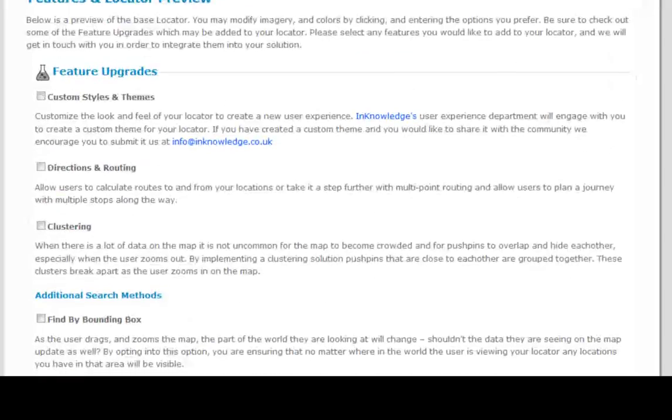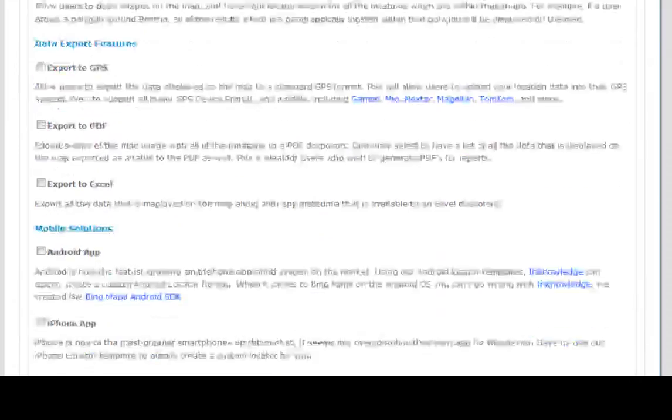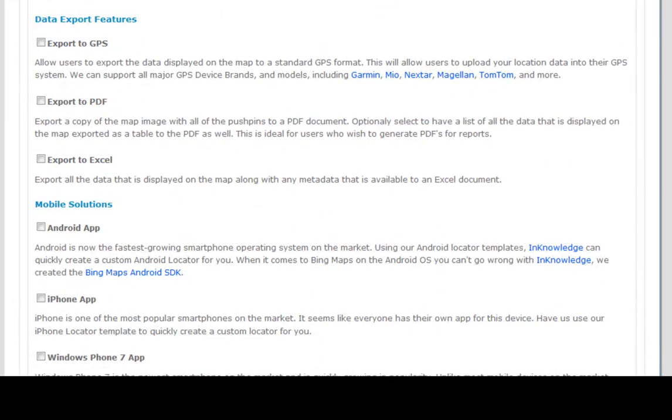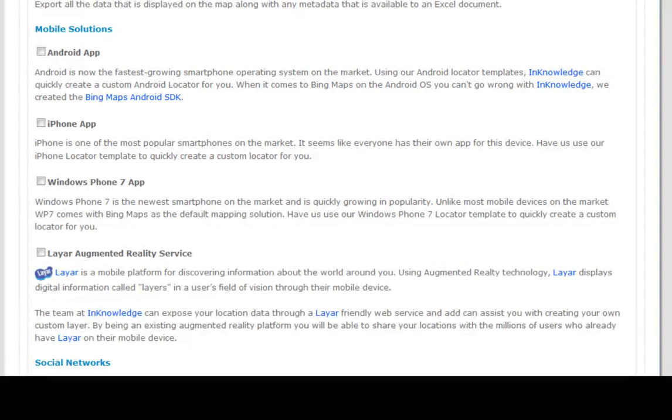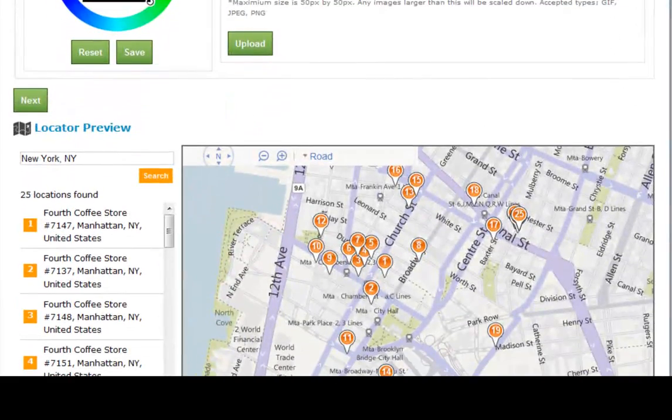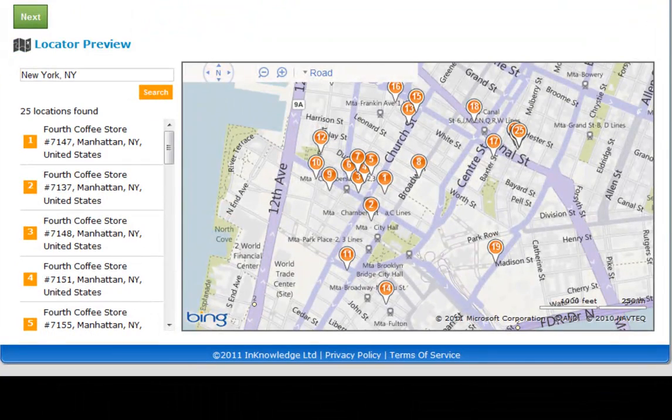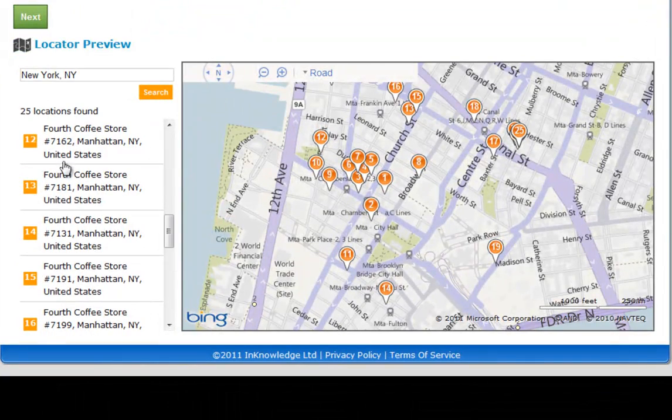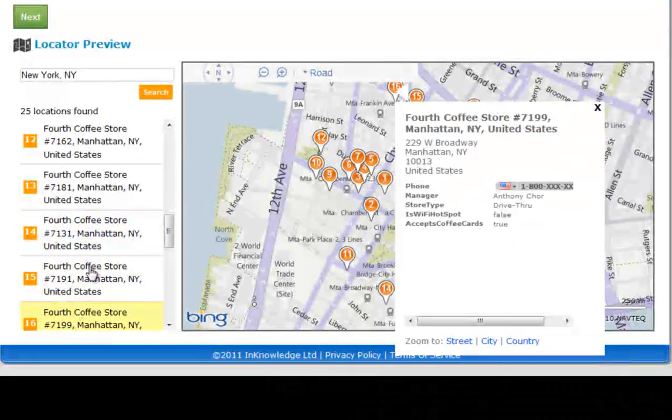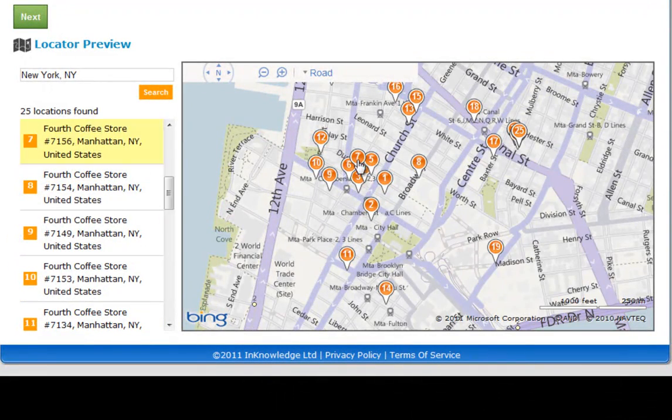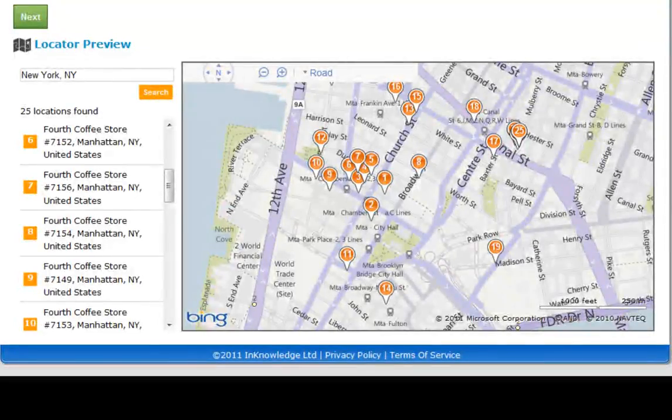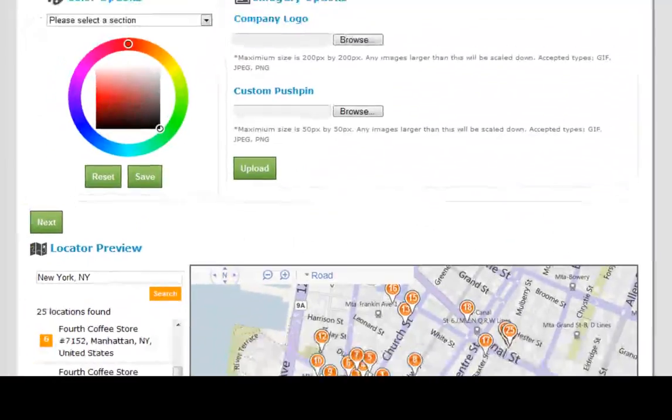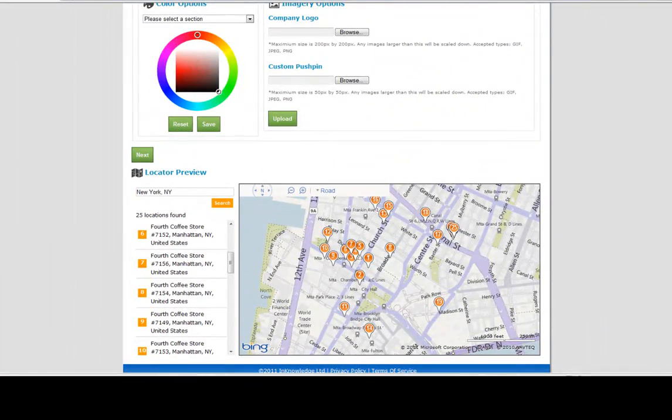We can see a bunch of different features that we may like to incorporate into our locator. If we tick the boxes, in knowledge will get back to us with more information about those features. At the bottom, we see a sample locator that has some sample data and shows you the basics about how it all works and looks and feels.